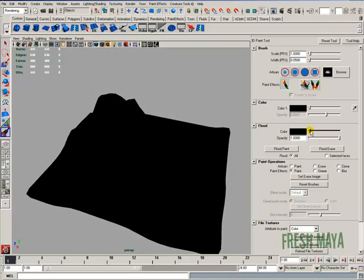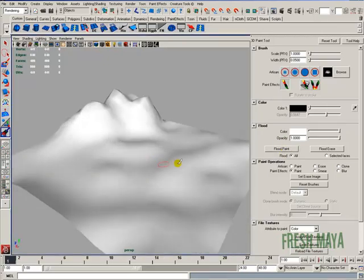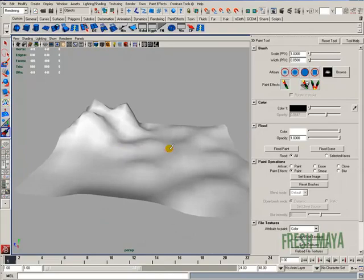So I'm going to go ahead and change our flood to white, click on the Flood Paint button. And now you can see the details a lot better of our ground mesh.